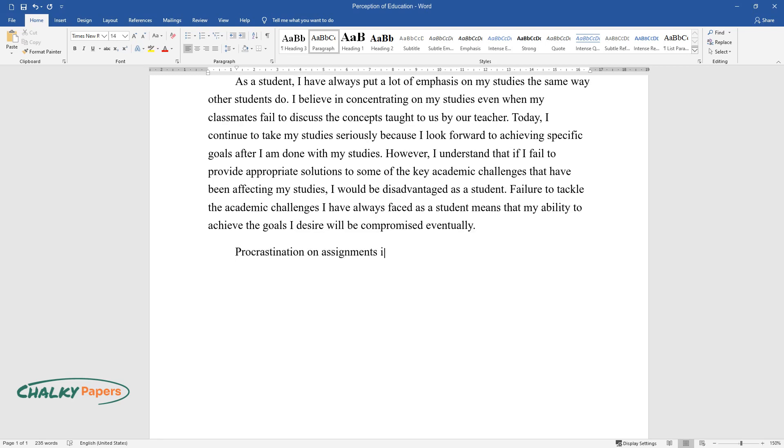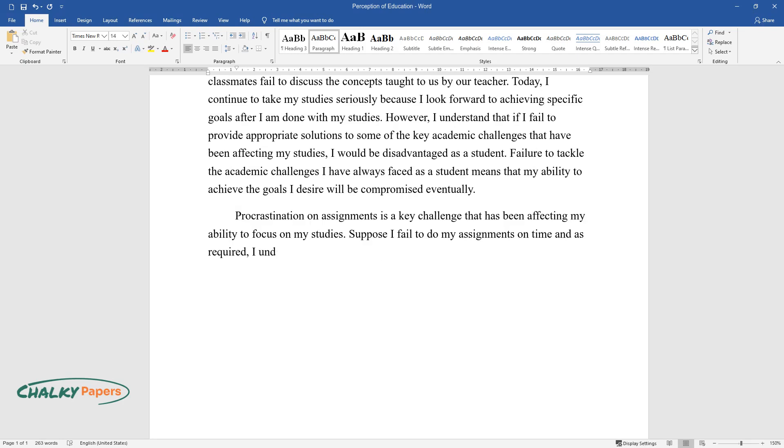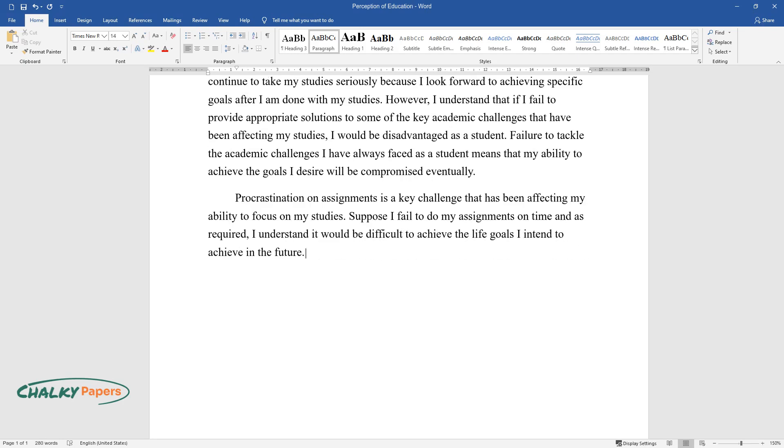Procrastination on assignments is a key challenge that has been affecting my ability to focus on my studies. Suppose I fail to do my assignments on time as required, I understand it would be difficult to achieve the life goals I intend to achieve in the future.